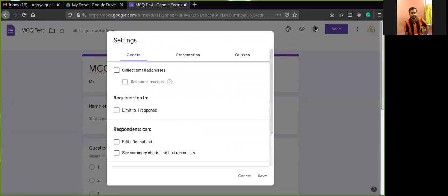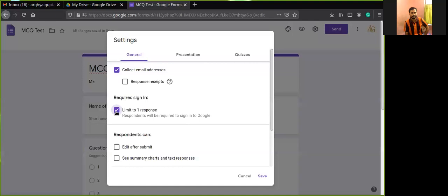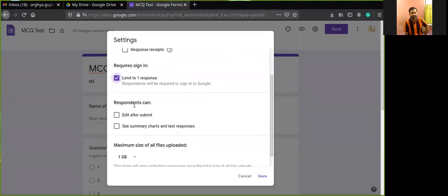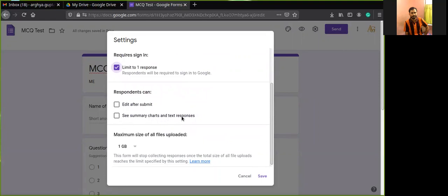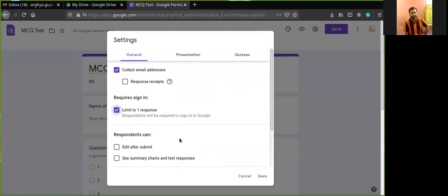Go to Settings to check your options. If you enable 'Collect email addresses,' the form will add an email address question, and the form cannot be submitted without entering an email. You can also enable 'Limit to one response' so that each email address can only submit one response. Other options include 'Edit after submit,' 'See summary of charts and responses,' and a maximum upload size of one GB.